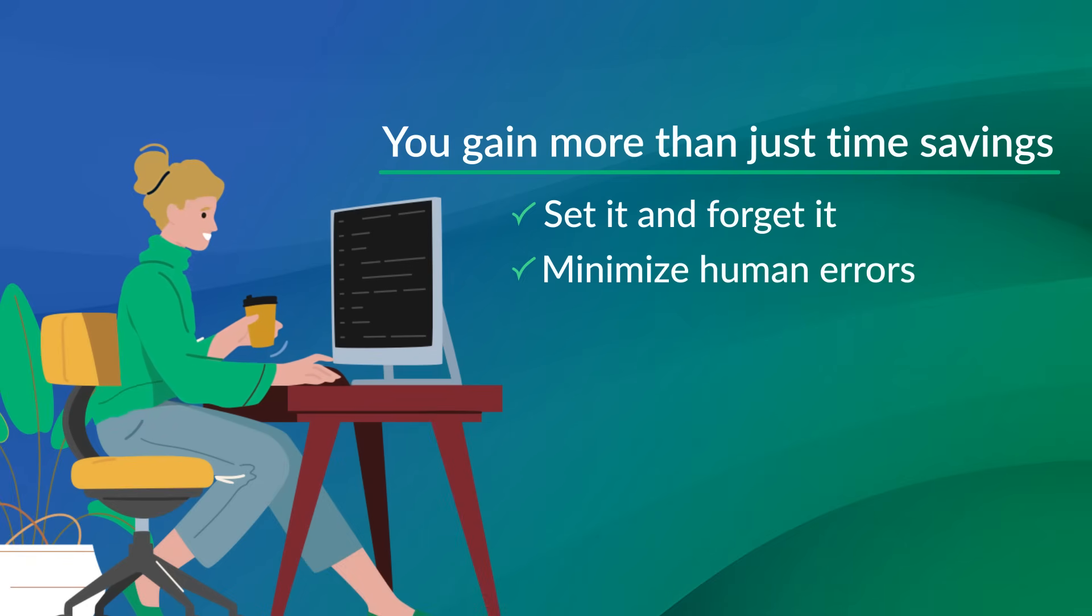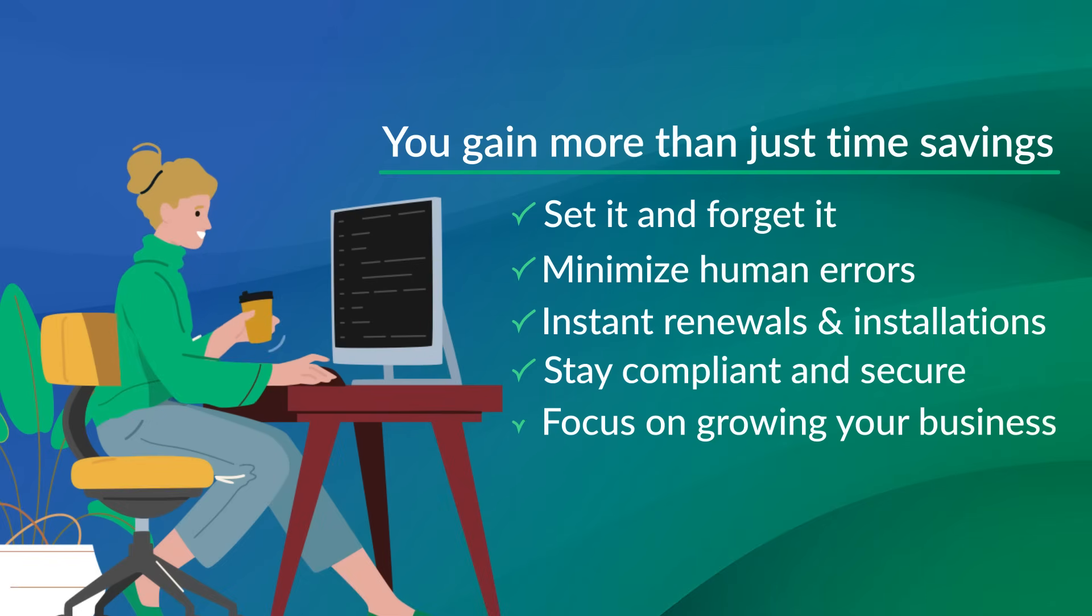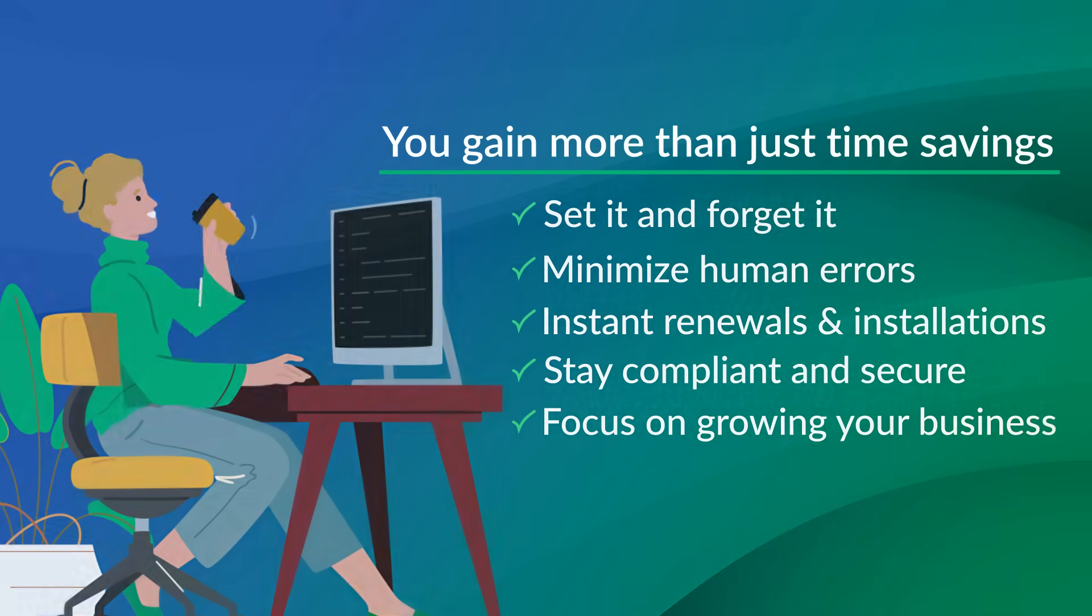Renewals and installations happen automatically, keeping your business compliant and secure, regardless of how often certificates need renewing in the future.